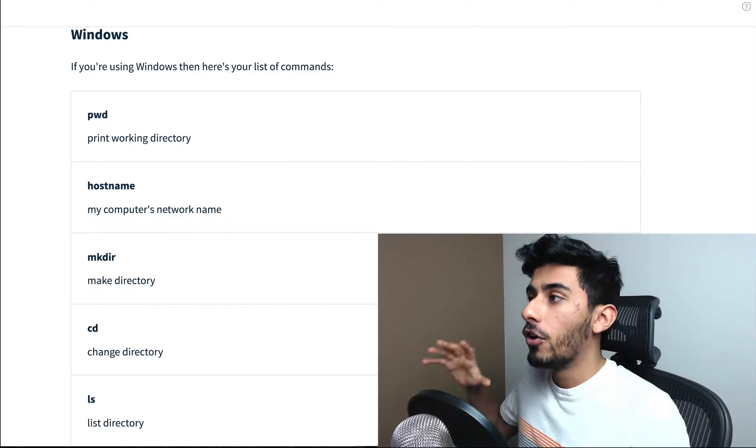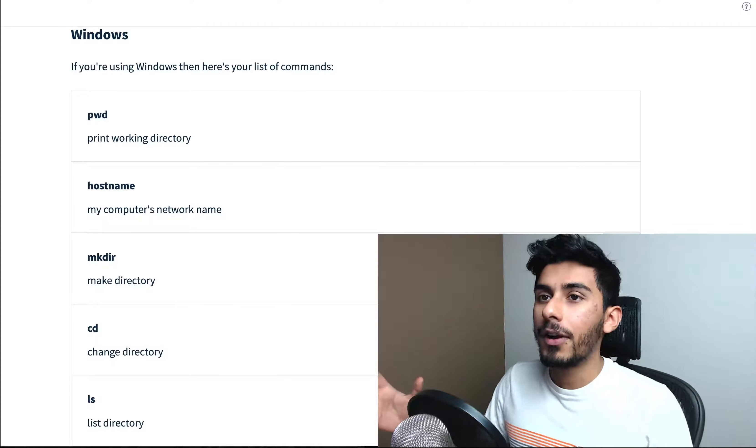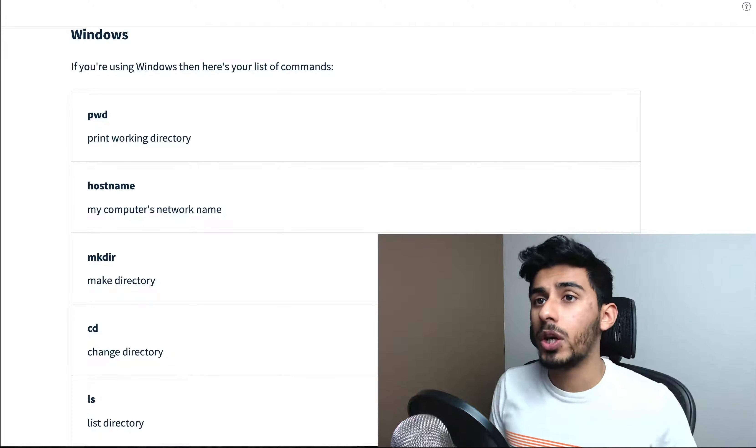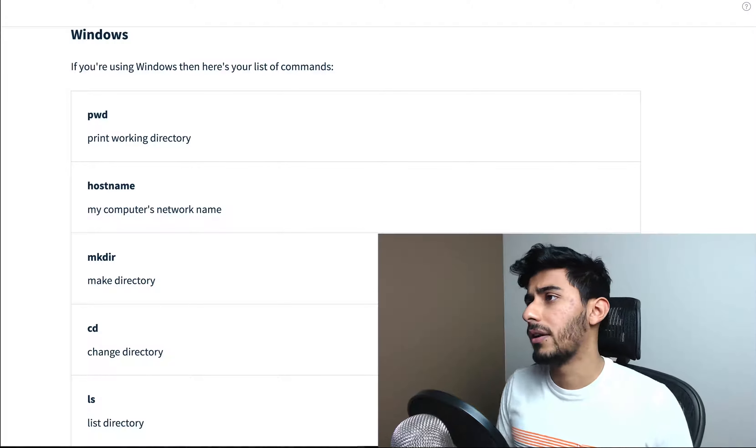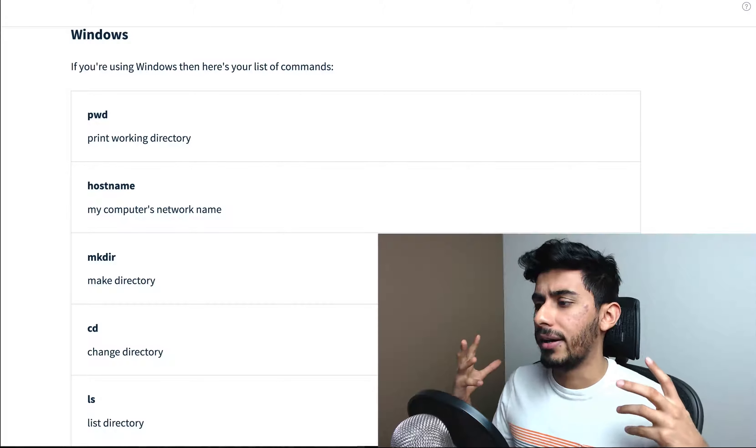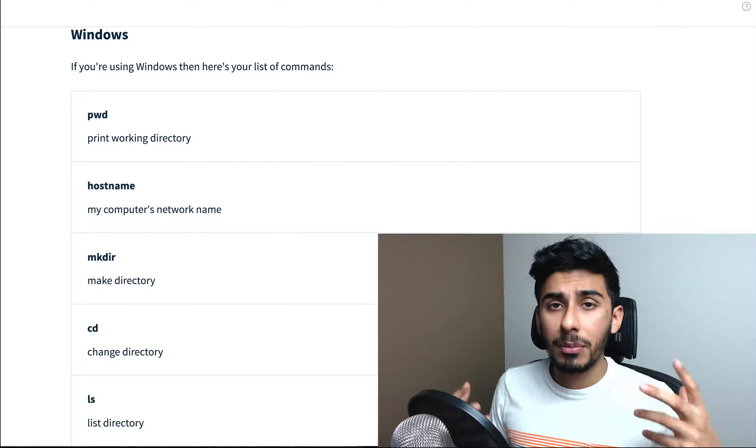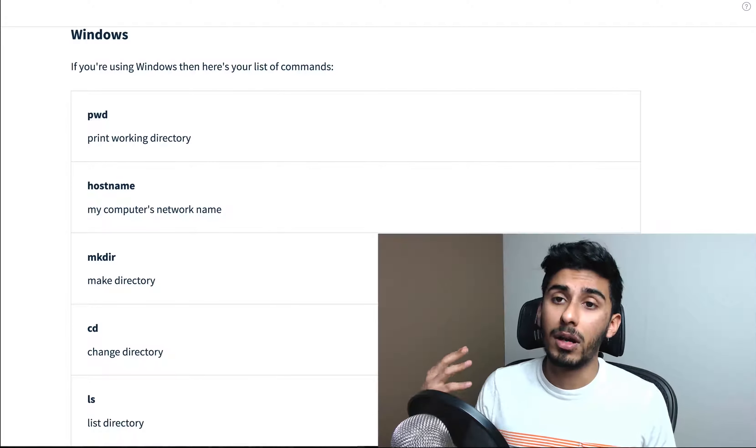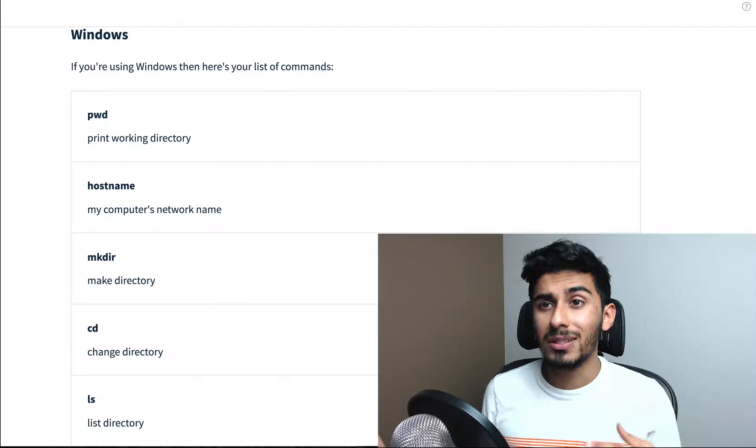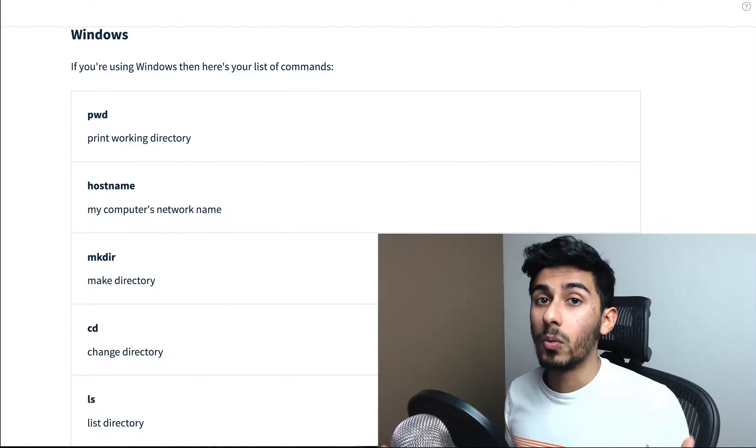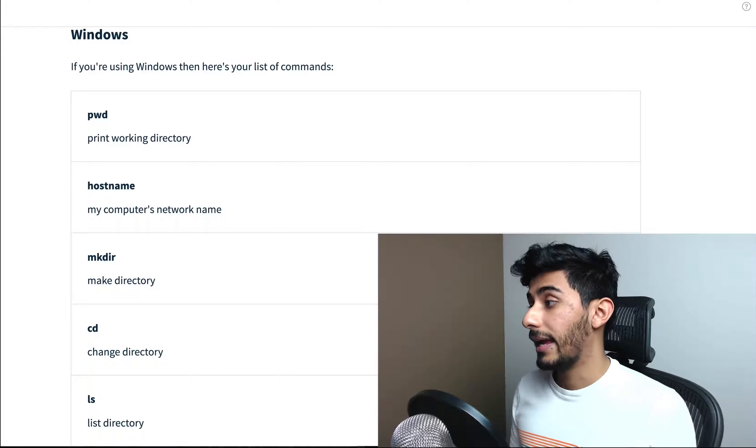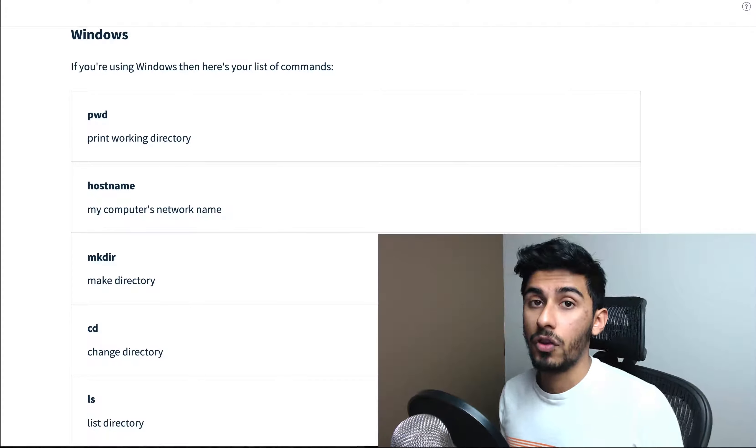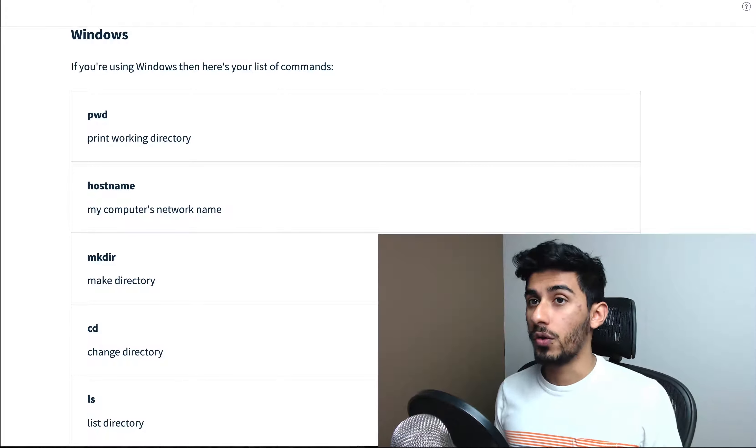So first thing I want to talk about, I'm getting a lot of questions on, hey Qazi, you made all these videos on the command line, but on Windows, do these commands even work? And my answer to that is no.